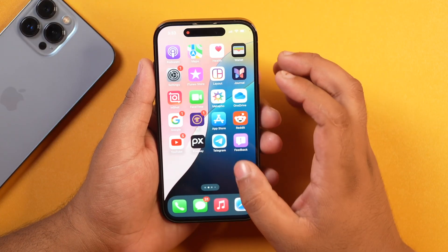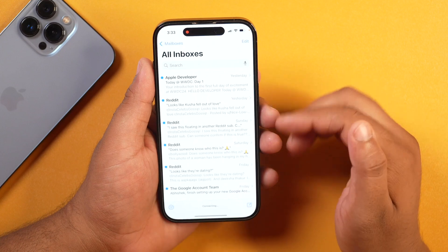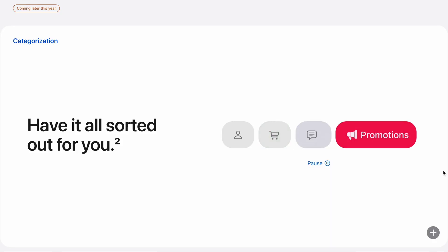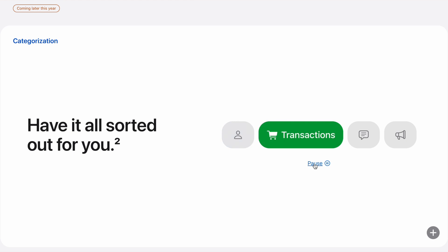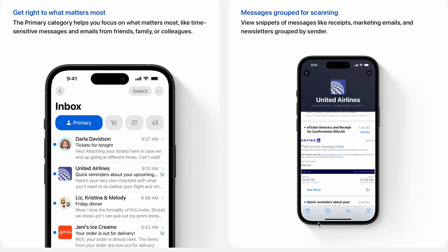The next iOS 18 feature is related to the Mail app. Now the Mail app on iOS 18 has got a categorization option, allowing you to categorize emails based on categories just like Gmail. However, this feature is not available right now — Apple has mentioned it will be available later this year, maybe with iPhone 16.